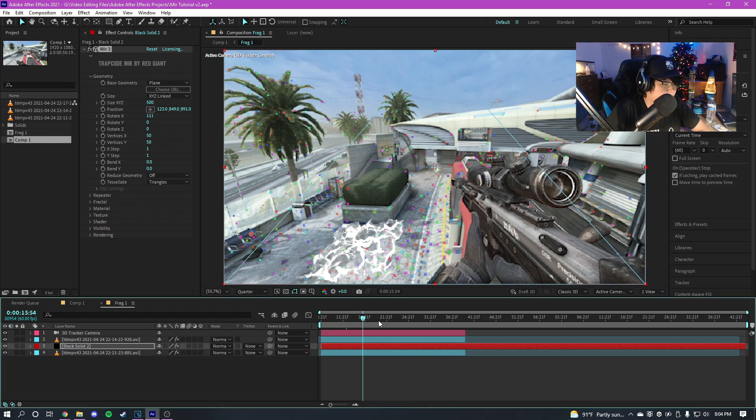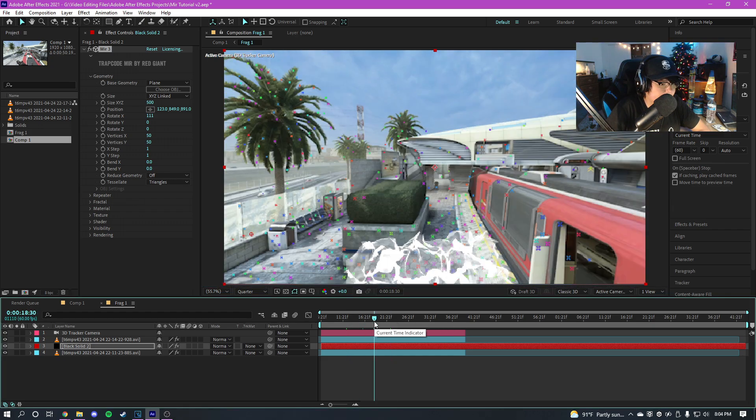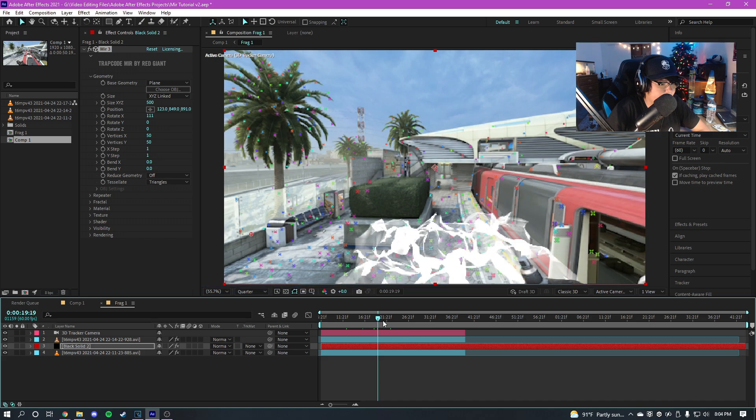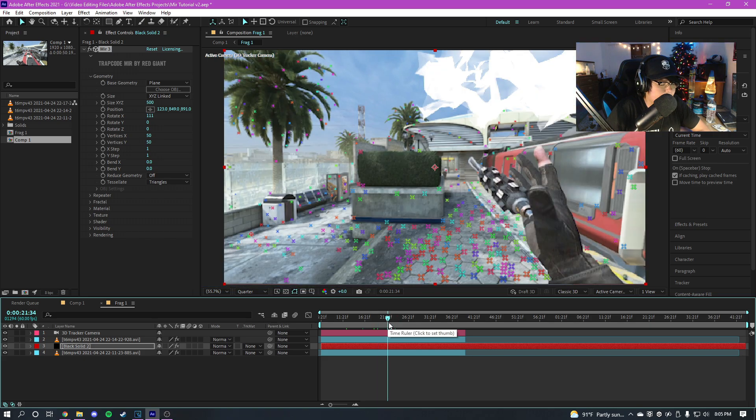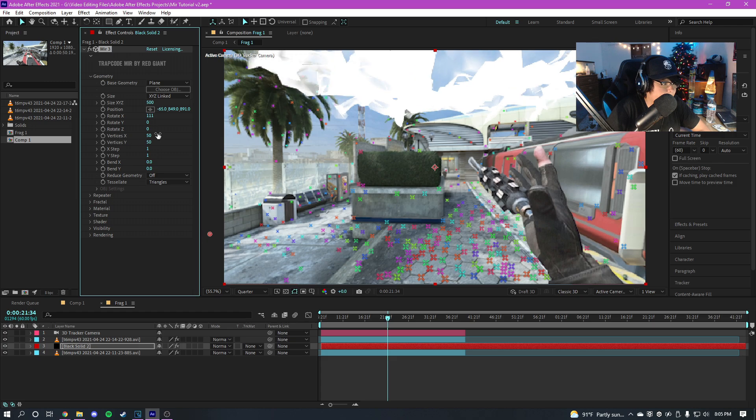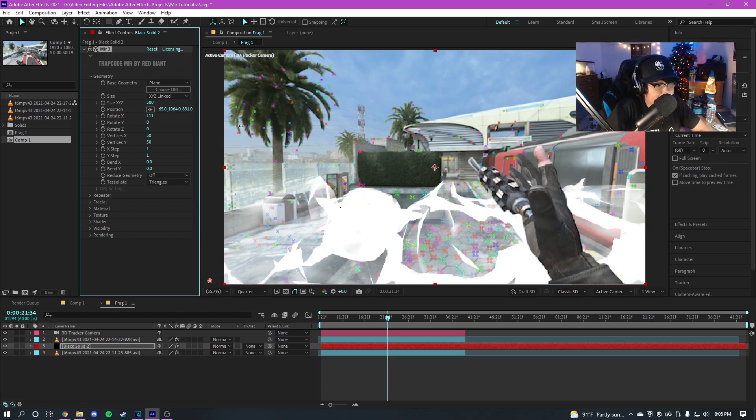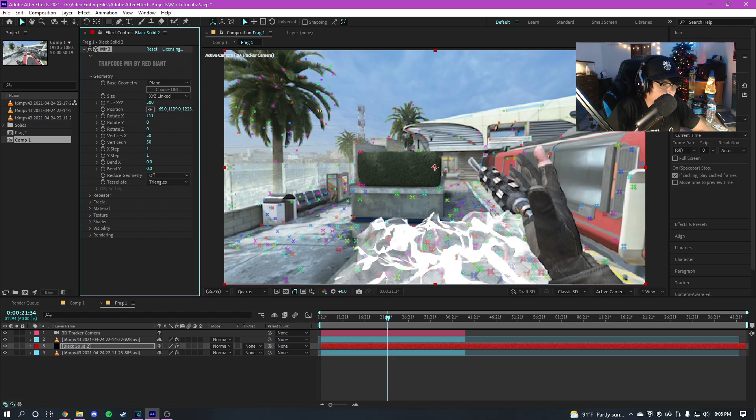So if we move around here, you'll notice it is kind of like in the edit. So this is the part where I had it, so it was like right here maybe. So I'm just gonna mess with the position until I get it right where I want it.